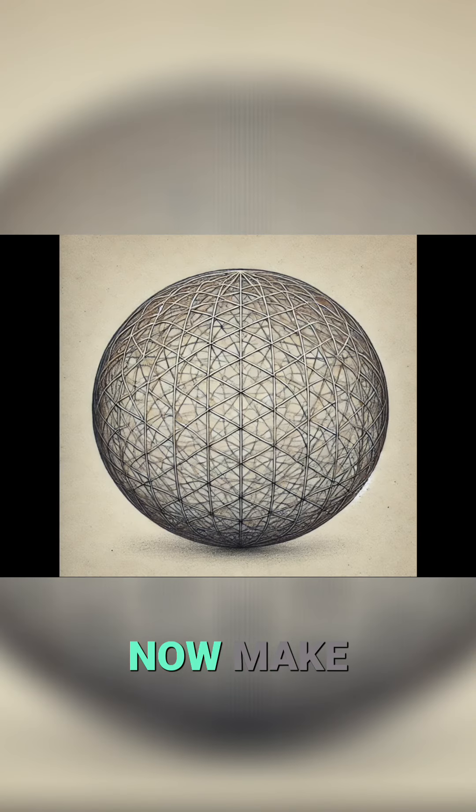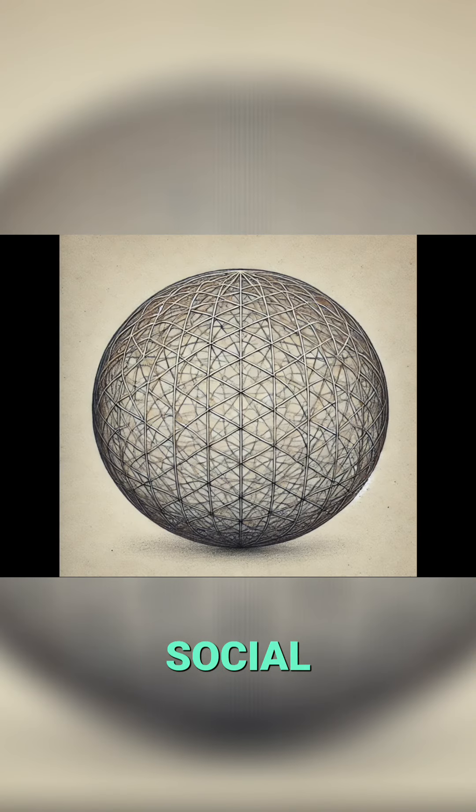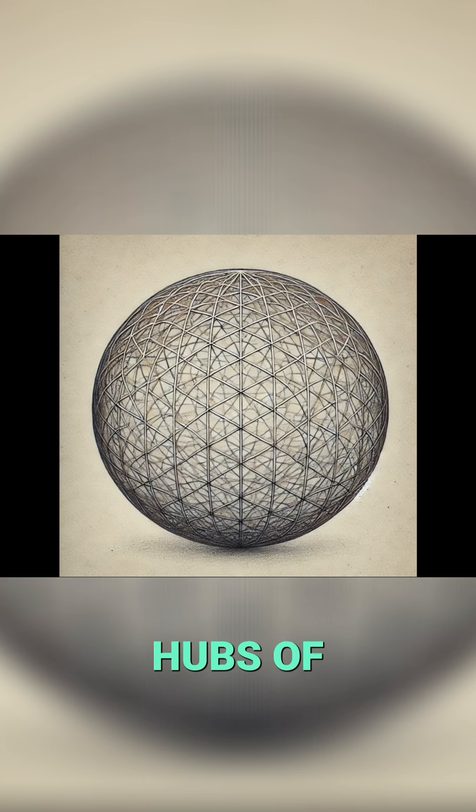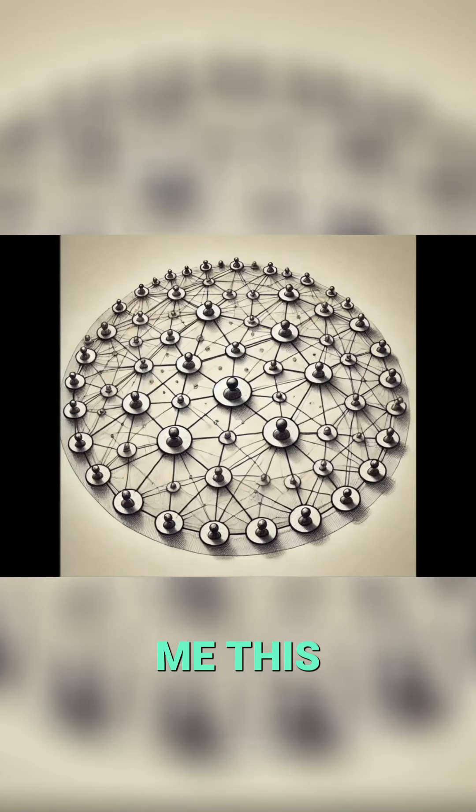I said now make the flows clearly part of a social network with organizations and people at the hubs of the flows, and it gave me this.